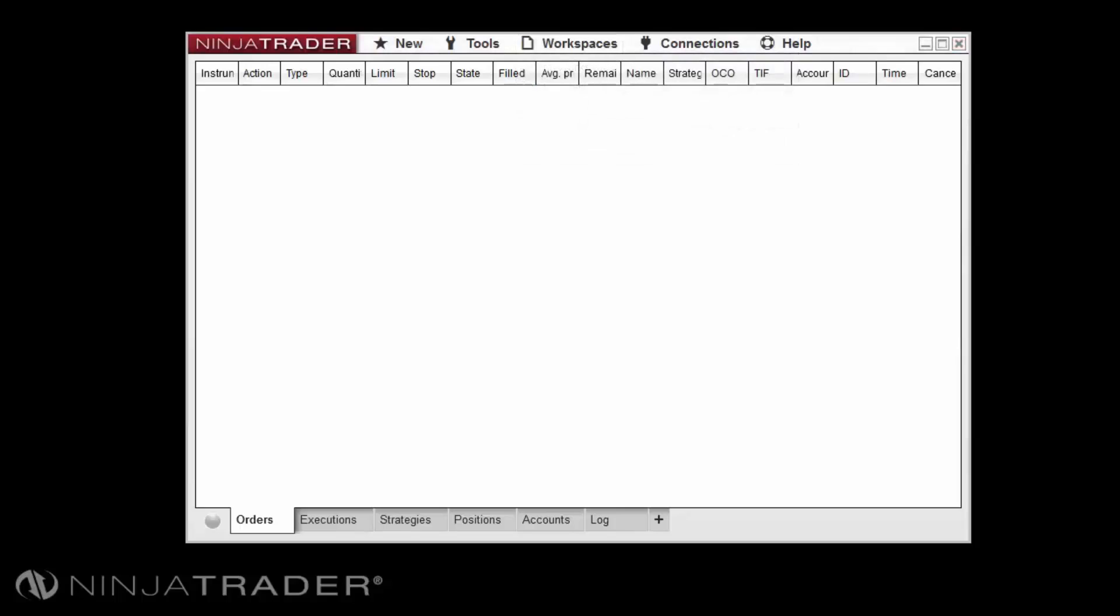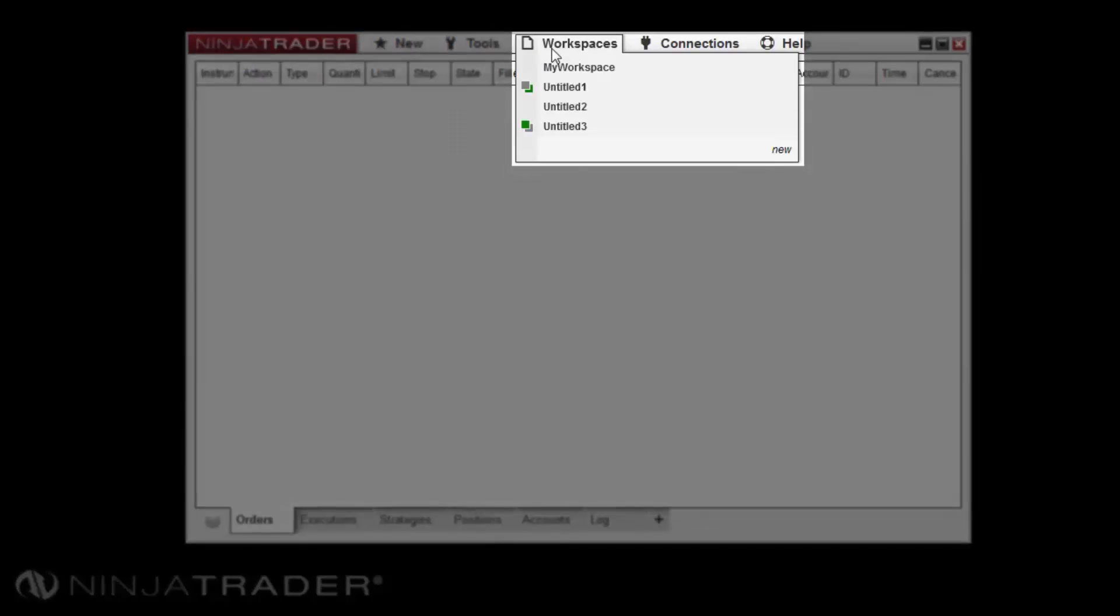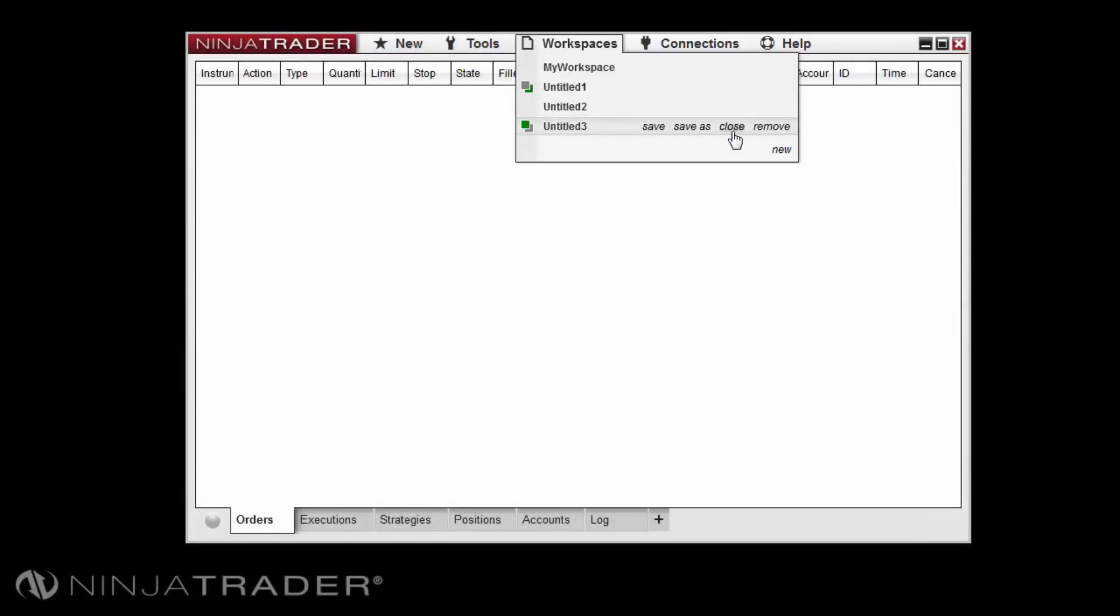Workspaces that are open or active will use system resources and it is advised to close workspaces you do not need open or viewed to free up system resources. To close a workspace, please select the workspaces menu, hover over the workspace you wish to remove and select remove.